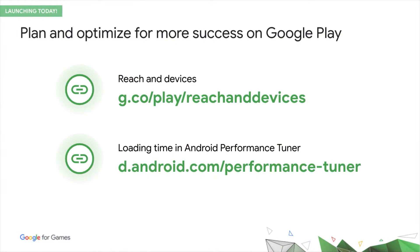I started this talk with the concept of quality reach, and why it is the foundation of your game's success on Play. Then, I introduced two new products. First, Reach and Devices, which helps you to plan for success by making better decisions across the entire life cycle of your game to maximize your quality reach on Play.